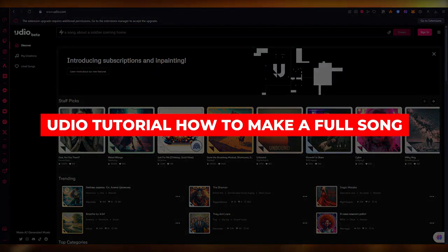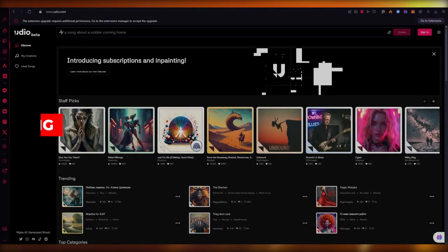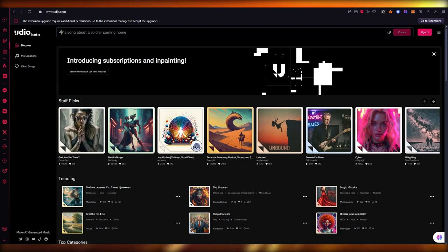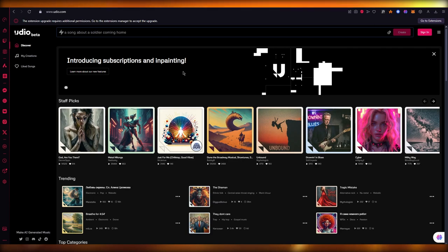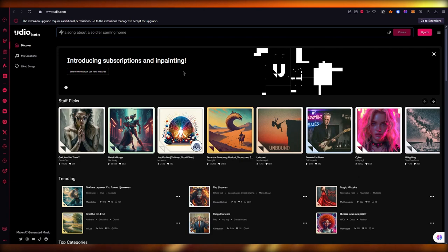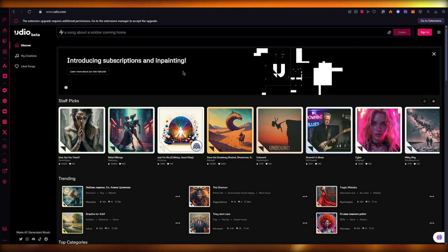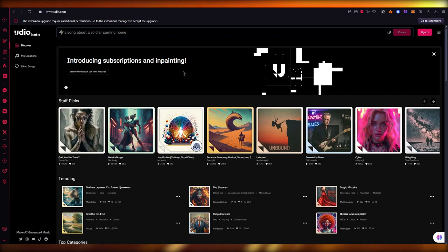Udio tutorial: how to make a full song. Detailed guide. In this video we're going to be talking about Udio and how you can use this incredible platform to help you make a song. Udio is basically used to generate different types of audio files, sounds, and it has different types of instruments in it as well - guitar, drums, violin, whatever you want is available.